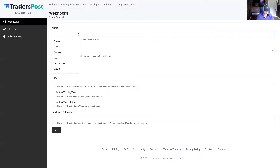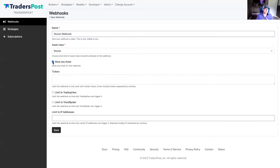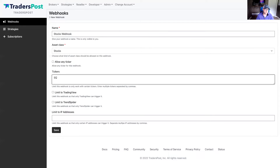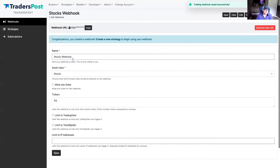The first thing you have to do is create a webhook. We'll create a stocks webhook and associate it, allowing the Square ticker. If you don't want to restrict it to any ticker, you can check 'allow any ticker.' I personally prefer to restrict it to the specific tickers I want to trade — it does require more updating. You can also limit the webhook so that only TradingView, TrendSpider, or specific IP addresses have the ability to send signals to that webhook. Let's go ahead and save that webhook.